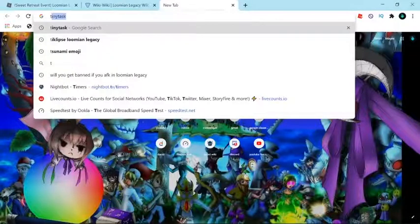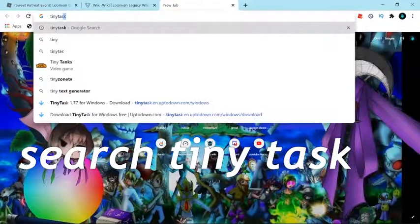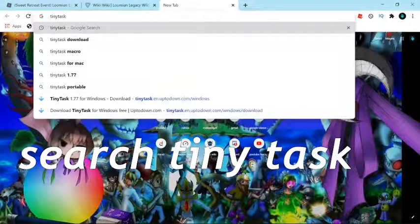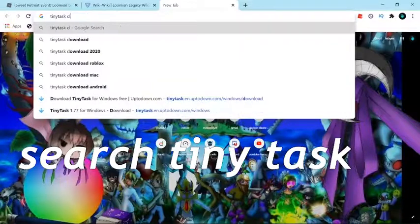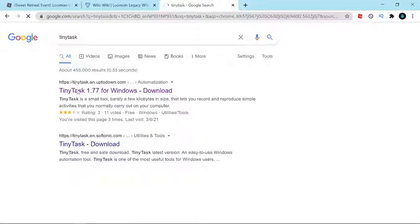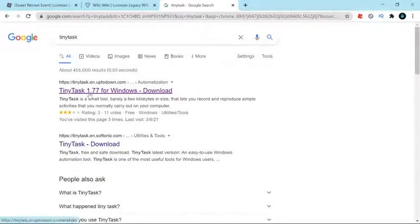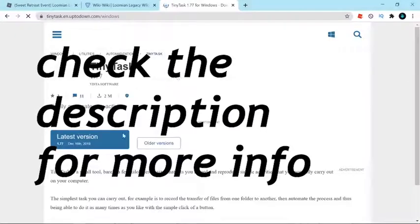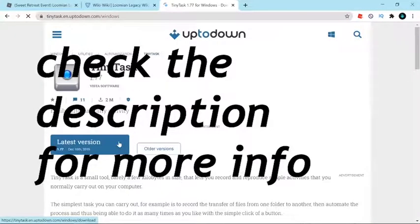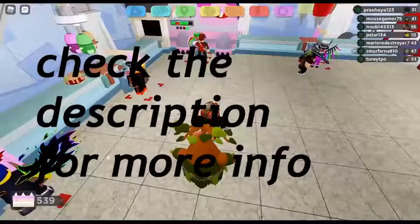You wanna search TinyTask — TinyTask only is gonna work fine. Click the first link you see, this one, version 1.77 for Windows download. Click that and it's gonna get you to the download page. Click the latest version.